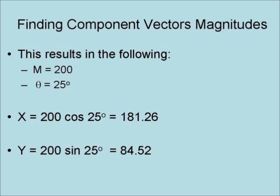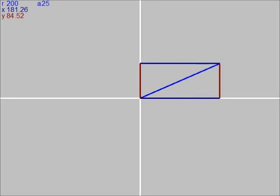And y equals 200 times the sine of 25 degrees, or 84.52. These component vectors run along the x and y-axis with magnitudes of 181.26 and 84.52 respectively.